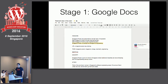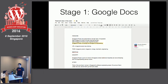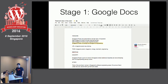We use Google Docs as the first stage of our editing before WordPress. The reason is that it's very collaborative — you can see editing happen live, leave comments, and everything is instantaneous. Maybe there's something similar in WordPress; I'd love to hear your thoughts if you've come across something like that.